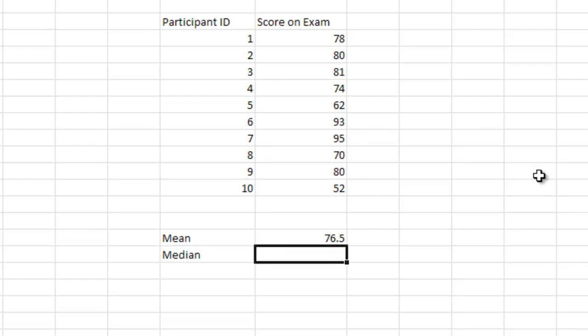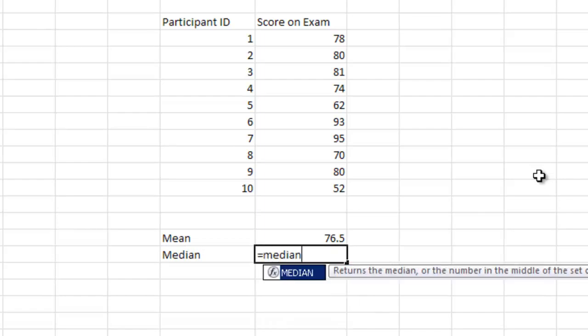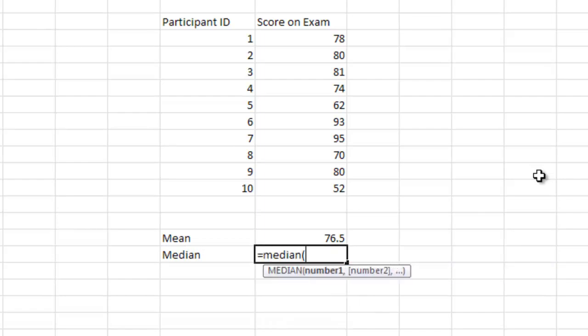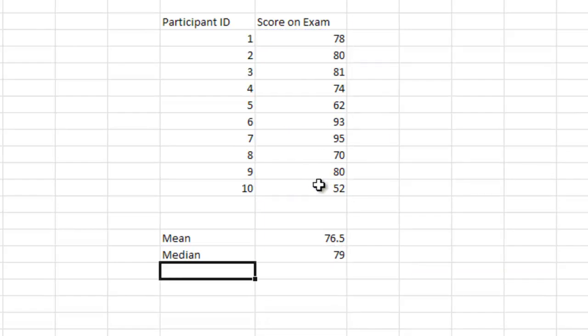Now, I might also want to know the median. In order to do median, we're going to do something very similar. We're going to hit equal, and we're going to type the word median, and we are again going to highlight the data. It tells us that my median is 79.